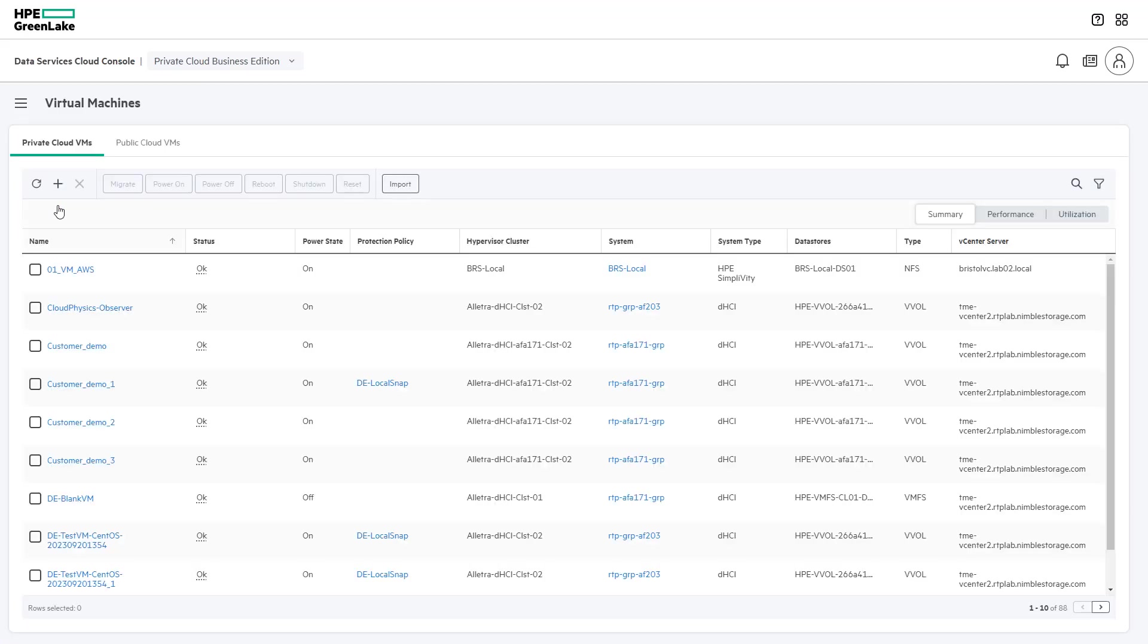The Virtual Machines section is where a user can manage Private Cloud and Public Cloud virtual machines. For Private Cloud virtual machines,